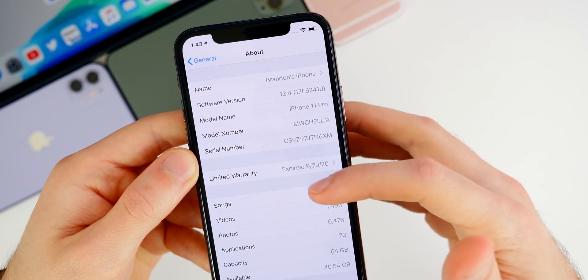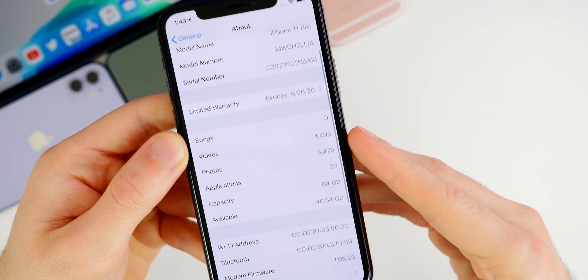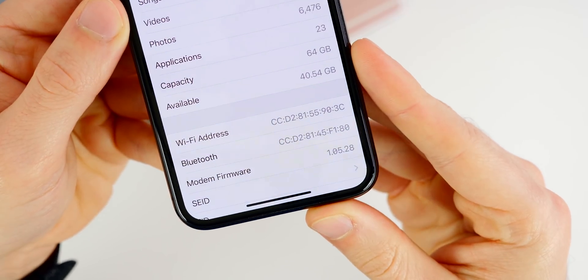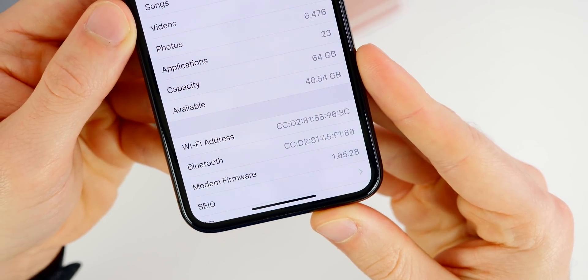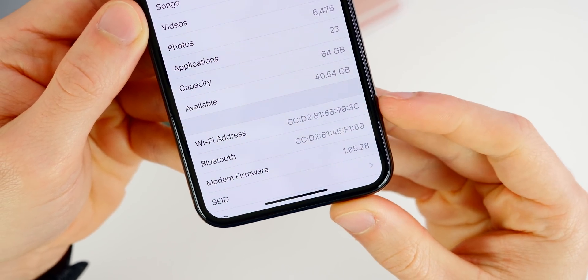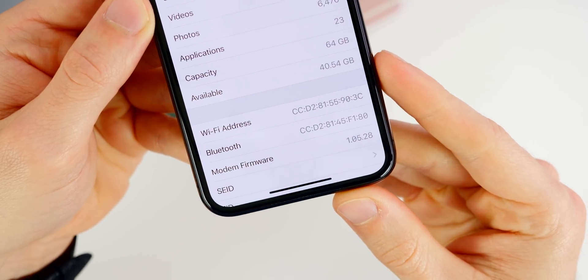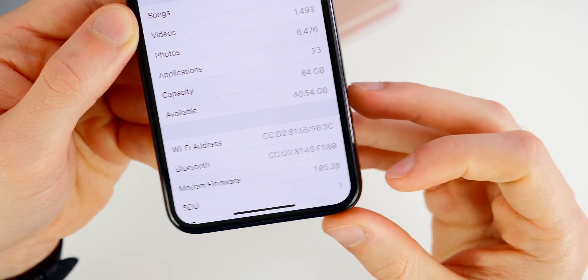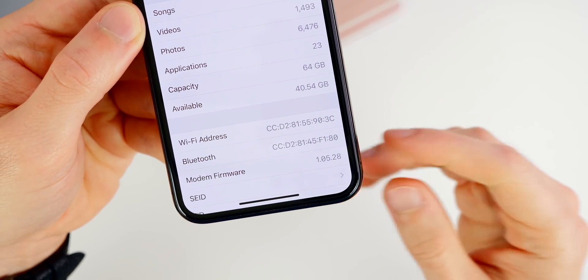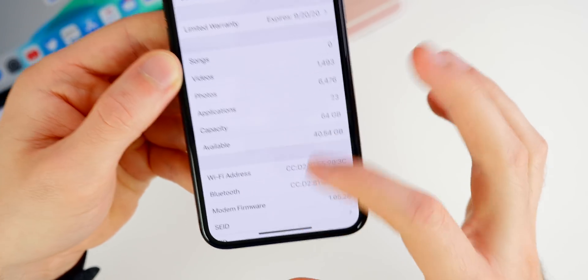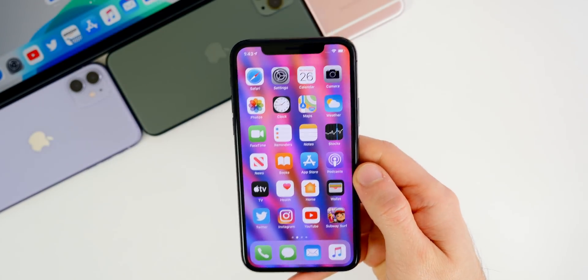So taking a look at the modem firmware here, you can see, we went from 1.05.25 to 1.05.28. So it was a small update, but this could fix any kind of LTE issues or connectivity issues that you may have been running into on previous versions of iOS.